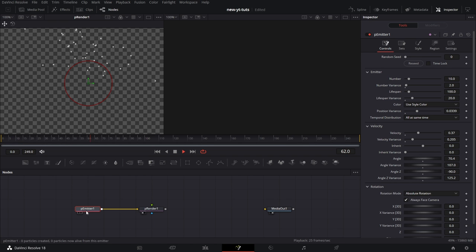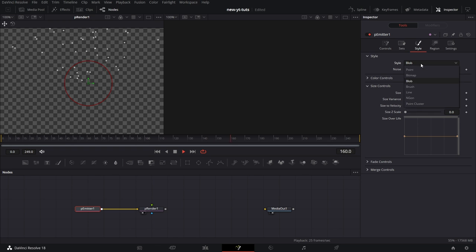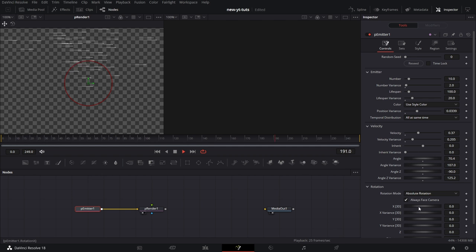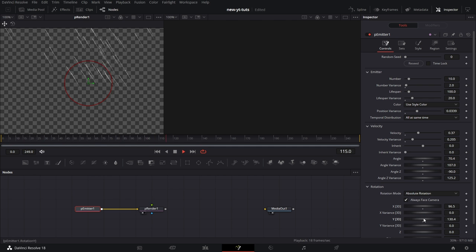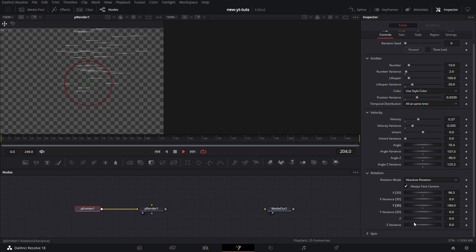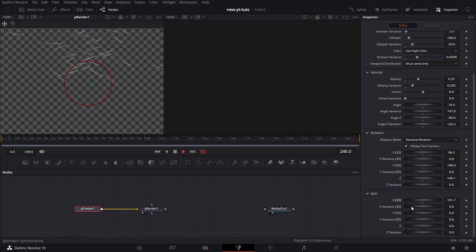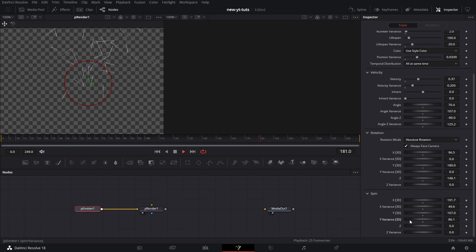Then Rotation — if these objects were not circles, let's say I change the style to Line and increase the size of the line to 2, go to Controls and go to Rotation. You see that it's rotating — particles are rotating that way. The Z axis changes the direction where the particles are pointing. Then Spin — it just spins the particles in random ways. You can change the variance and do Y and all that. Double-click to reset all of them so this looks a little more sane.